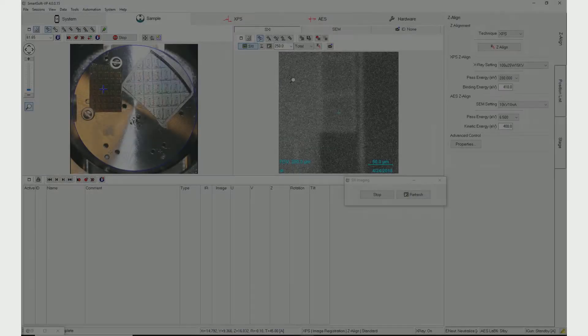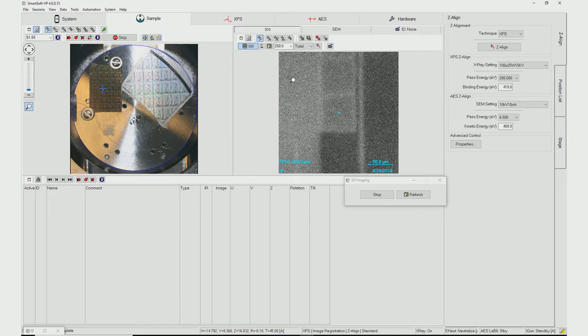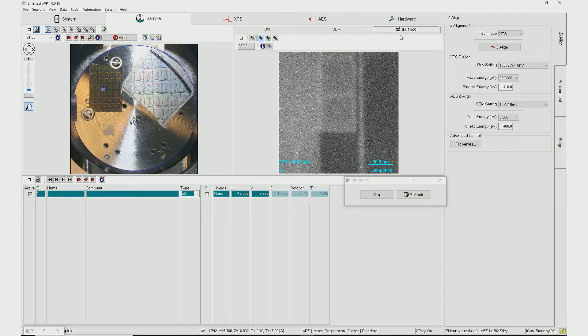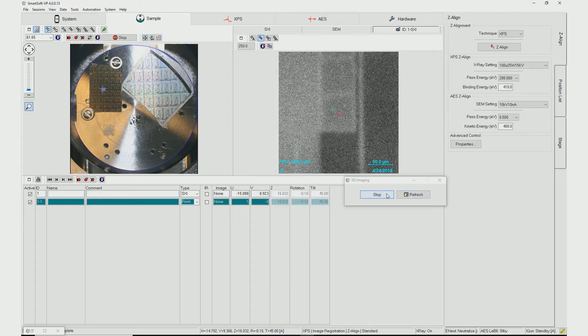As with typical small area analysis, an SXI is generated for each feature, and the point or points of interest are selected. This SXI image can then be designated as a reference image for Image Registration.